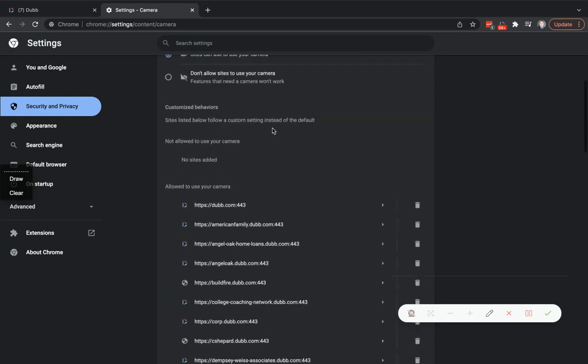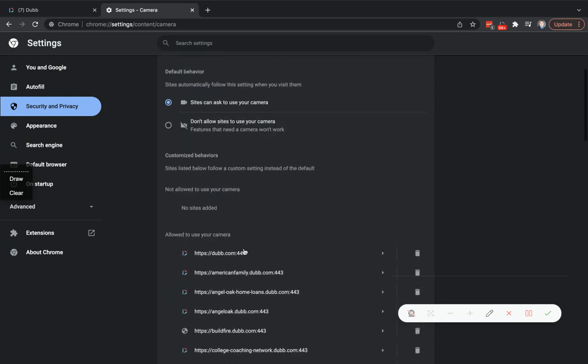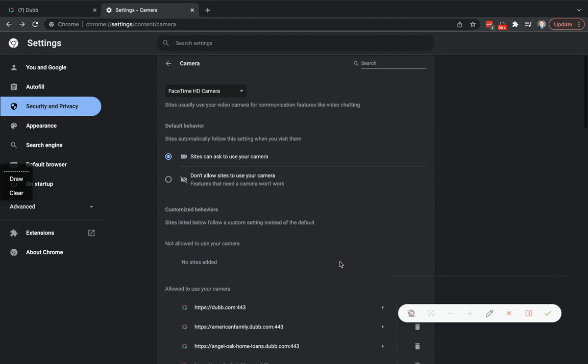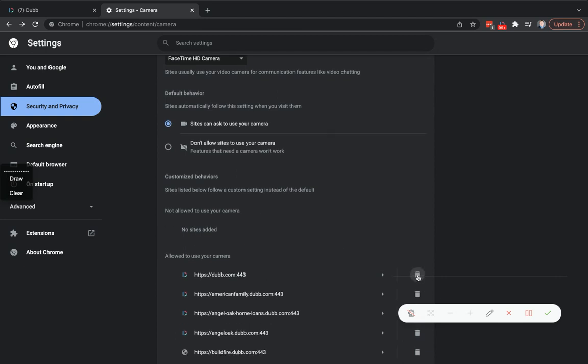Once that's selected, find the Dubb website. It should already have permissions, and then you can clear the data, reset the permissions, or simply delete the permissions.